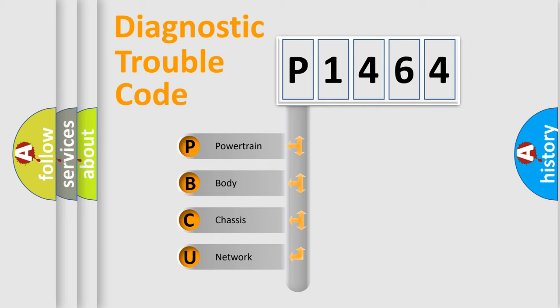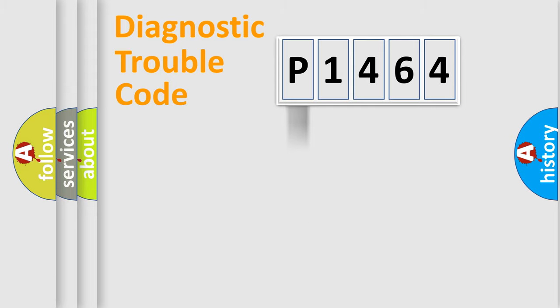We divide the electric system of automobile into four basic units: Powertrain, Body, Chassis, and Network.